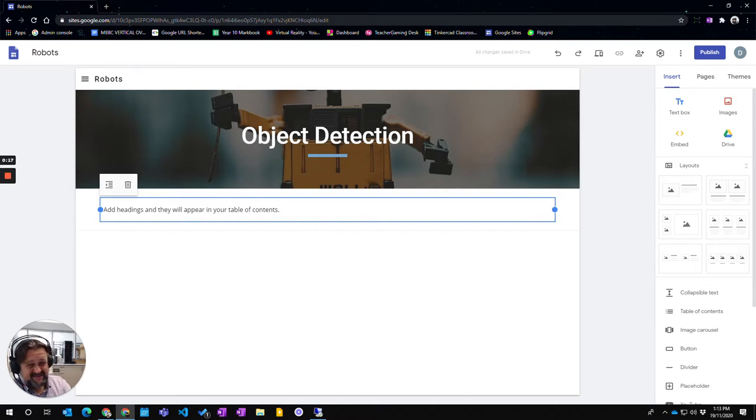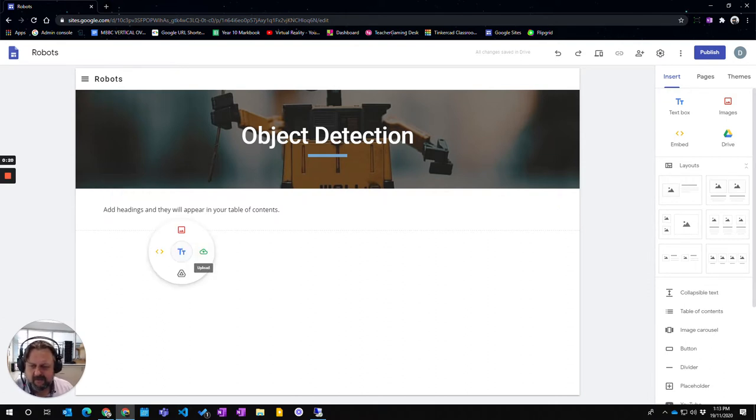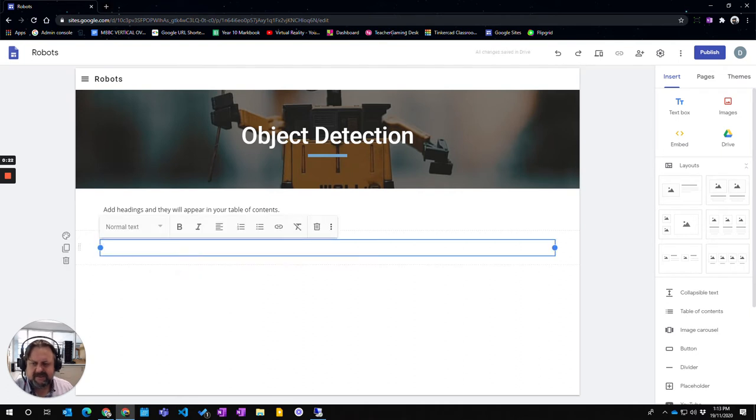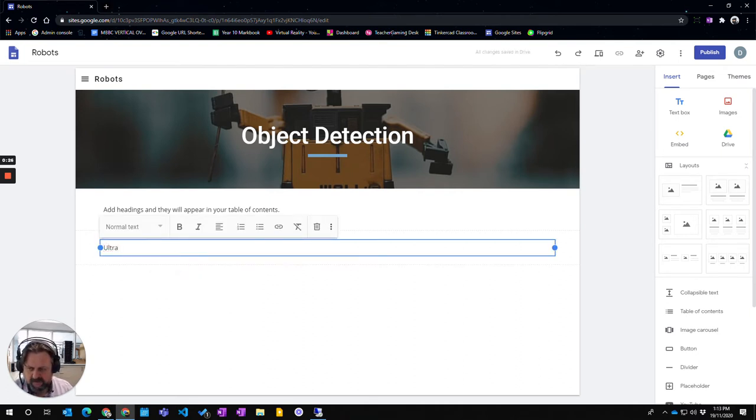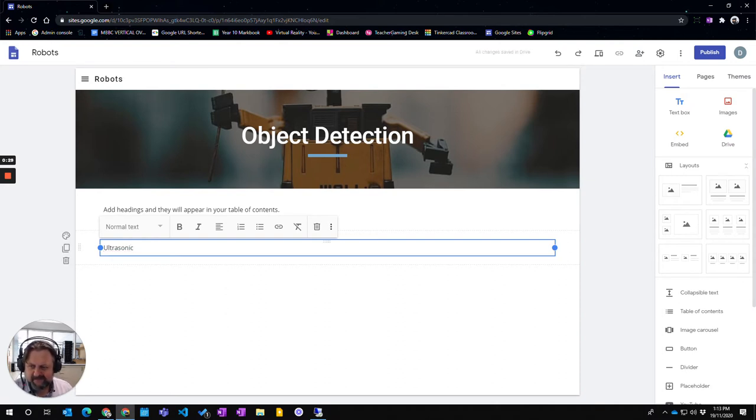Now you don't actually type anything in the table of contents, but what will happen is if I put a new text box down here and put text in there, now if I change this to be a heading...